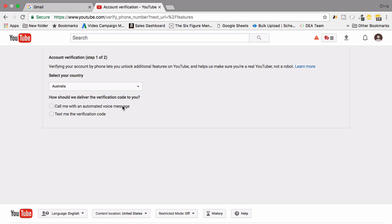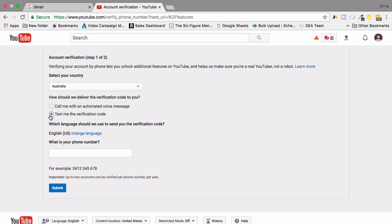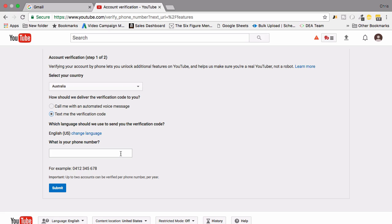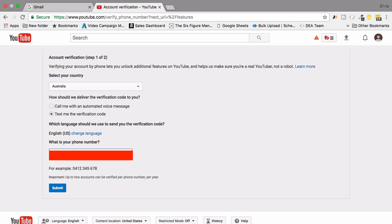Where should we deliver the verification code to you? We're going to ask them to text us a verification code and it's actually going to ask us for our telephone number. Simply enter your telephone number into the box provided and then go ahead and click submit.